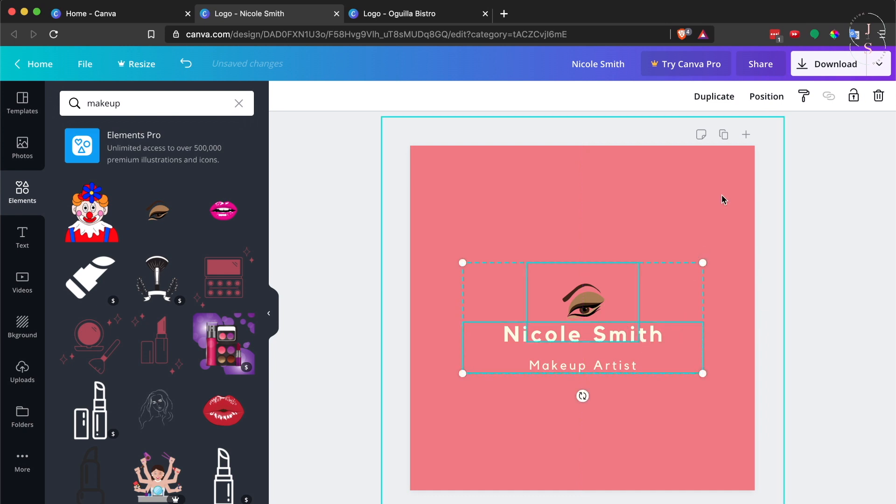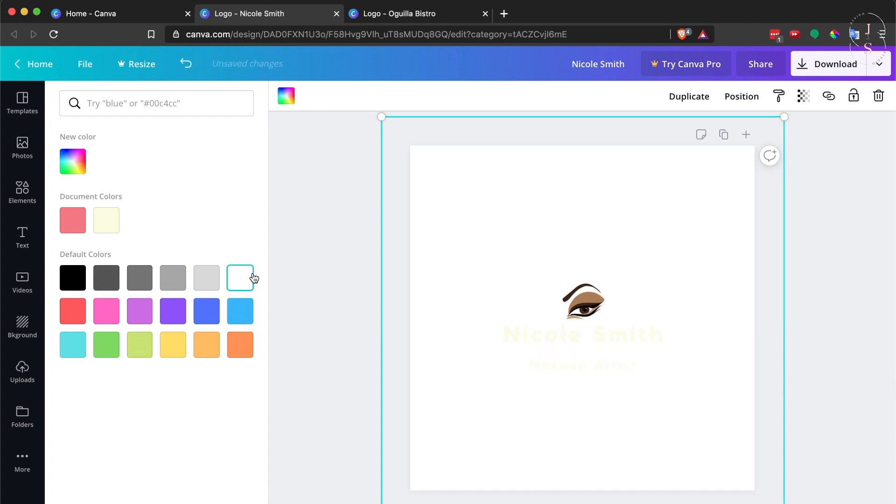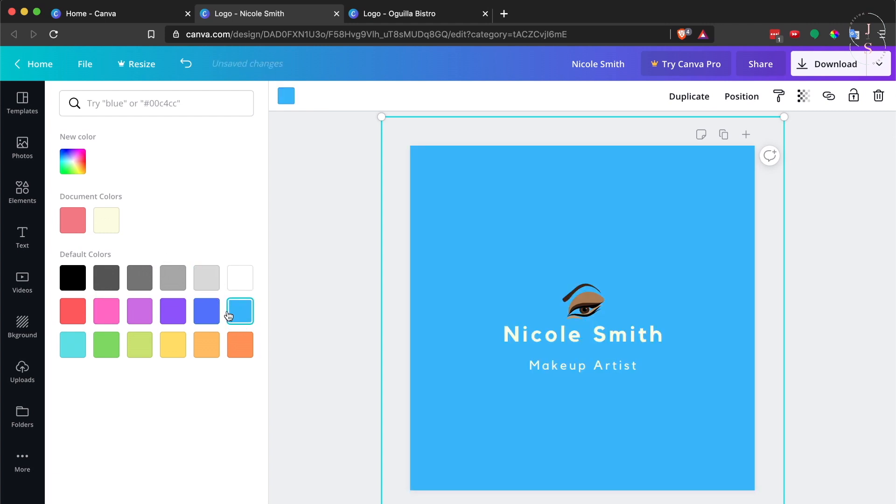For the background, you can change this as well. Just go over here, click, and then you can change to whatever background you like. Just make sure that there's contrast between your text, the images, and your background. Let's stick to this one because I like this color.